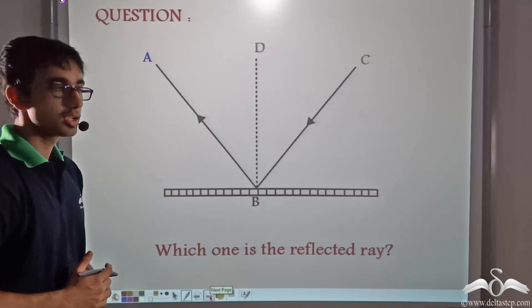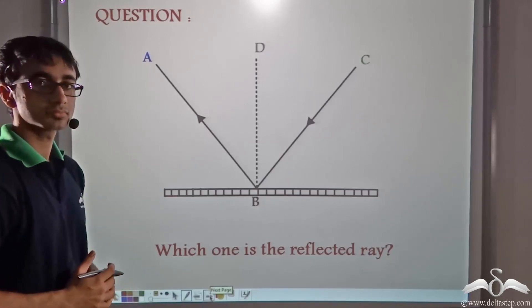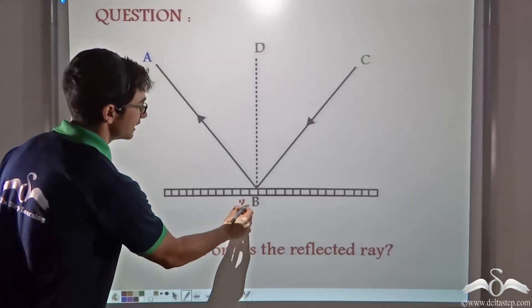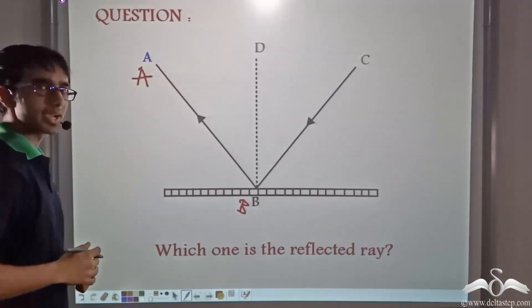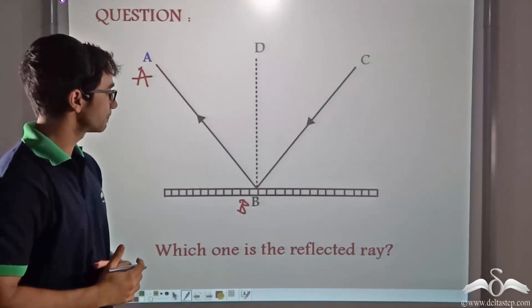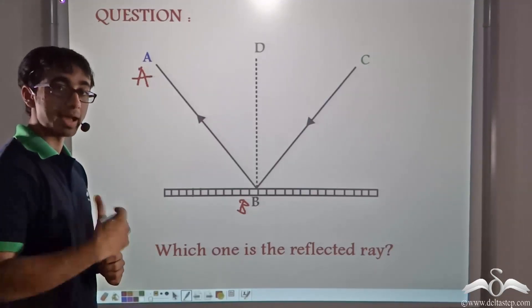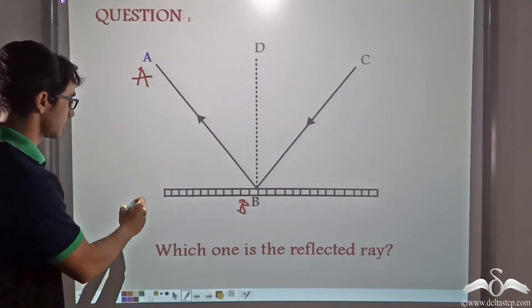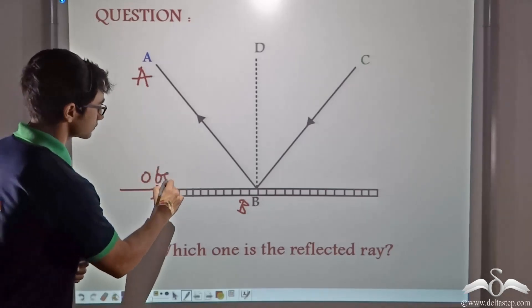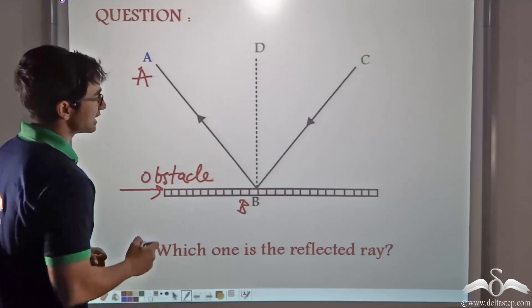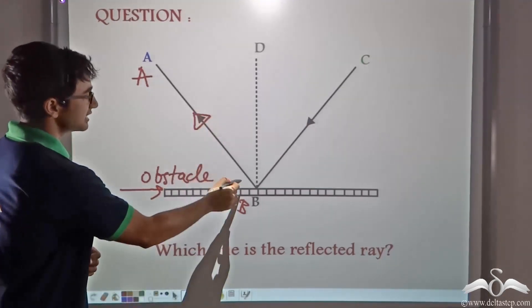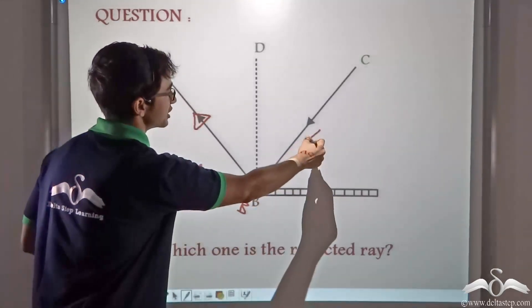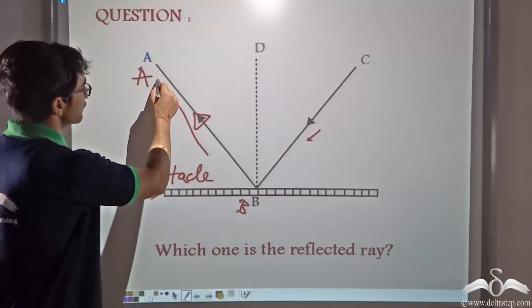Look at this picture and tell me which one is the reflected ray. The reflected ray in this case is ray BA. This is because the reflected ray is the ray which bounces back off the obstacle and heads in a direction opposite to that of the incident ray. As you can see by the arrowhead, ray BA is heading in the opposite direction to the incident ray. So ray BA is the reflected ray.